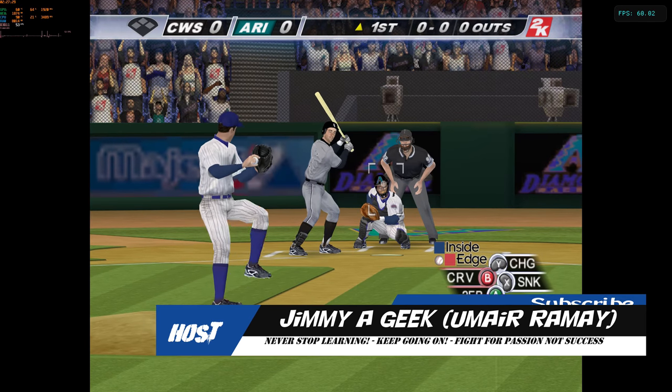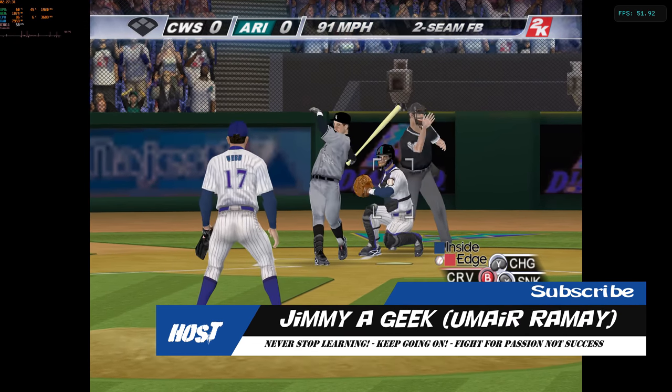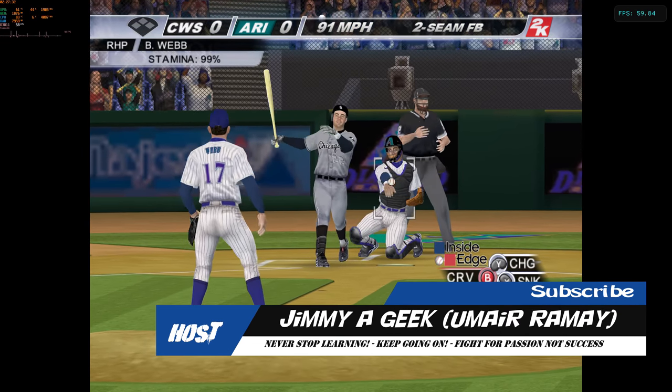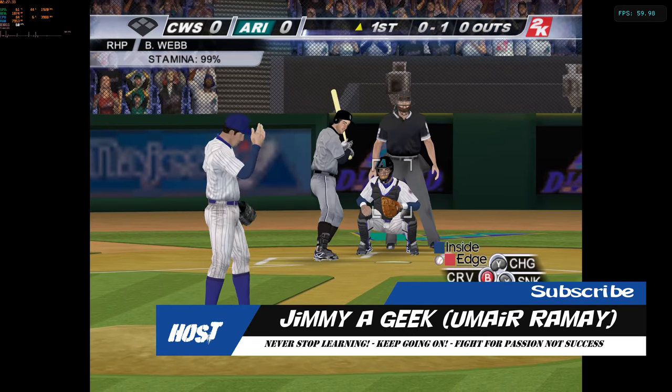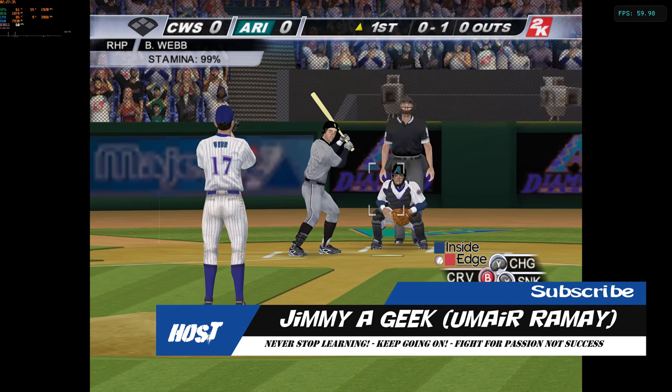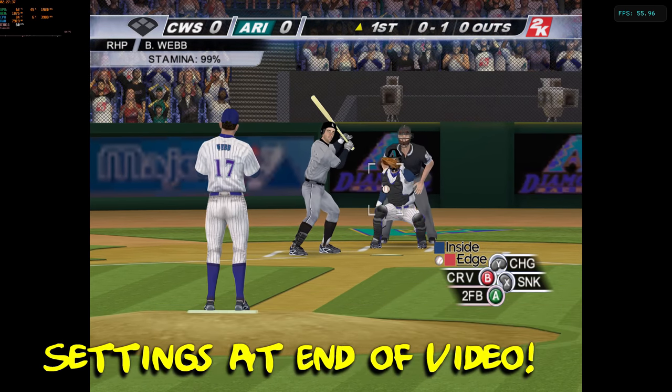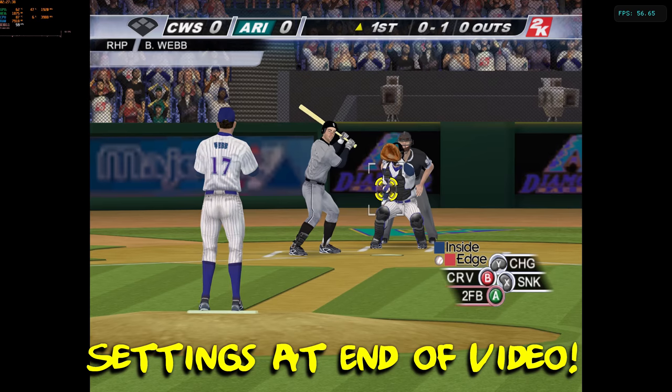First pitch, here it comes. Swings and misses at that fastball. It's 0 and 1. Temperature at game time is 69 degrees. Winds are calm.